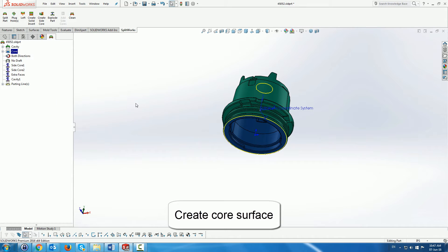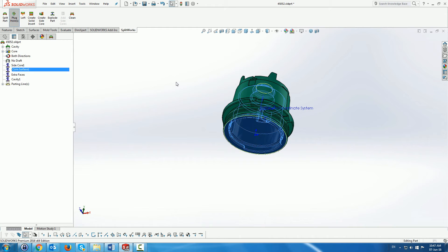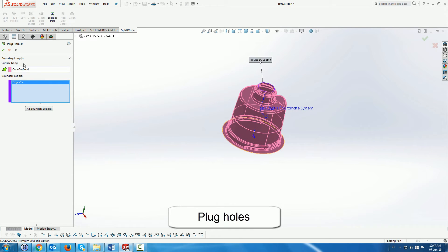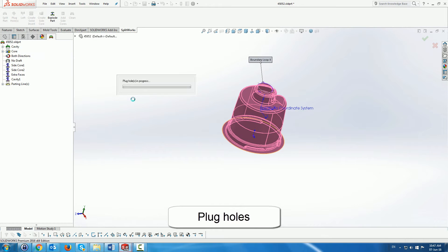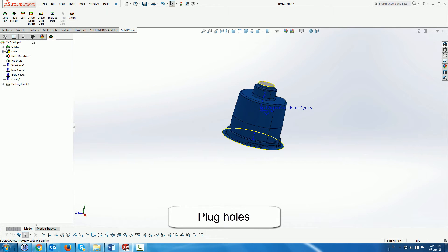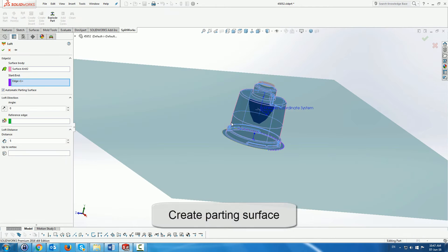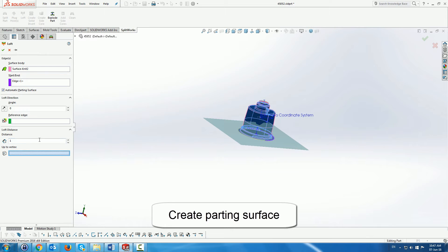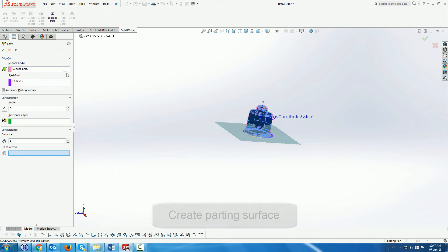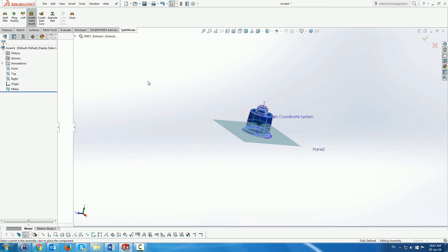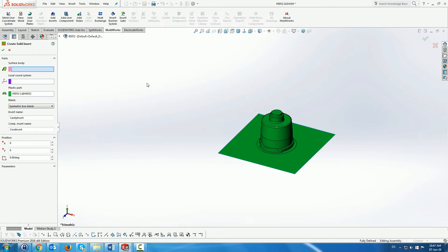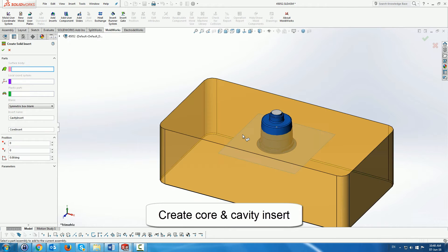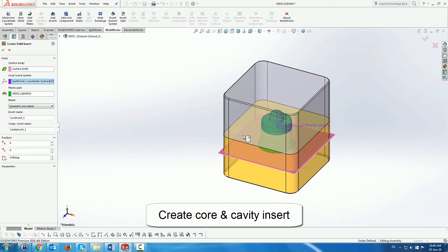Next we are going to create the core surface with the tool from Splitworks, plug the core holes, and finally create a parting surface. Once created we can then go and create the core and cavity for this part using our core and cavity creation menu.